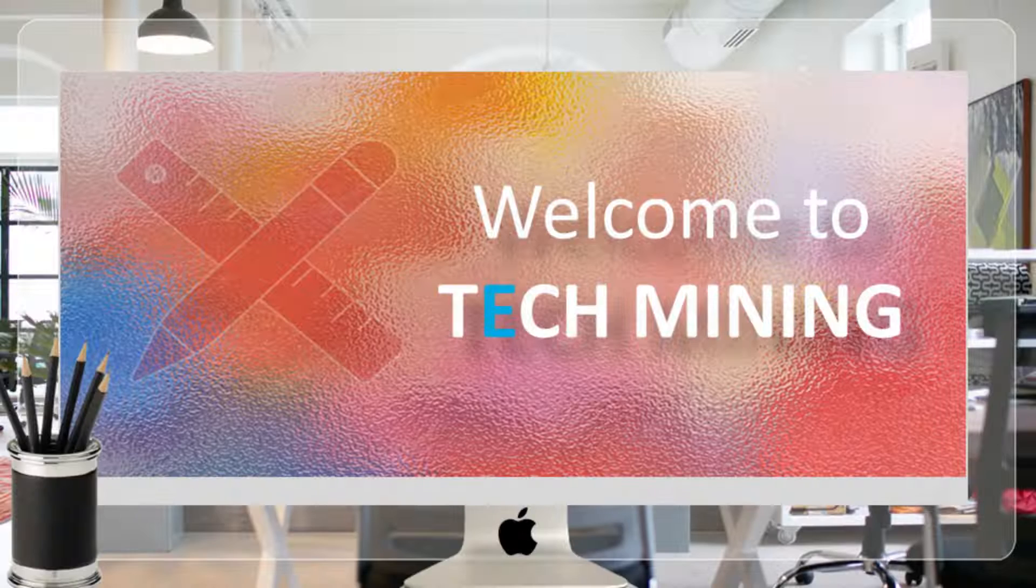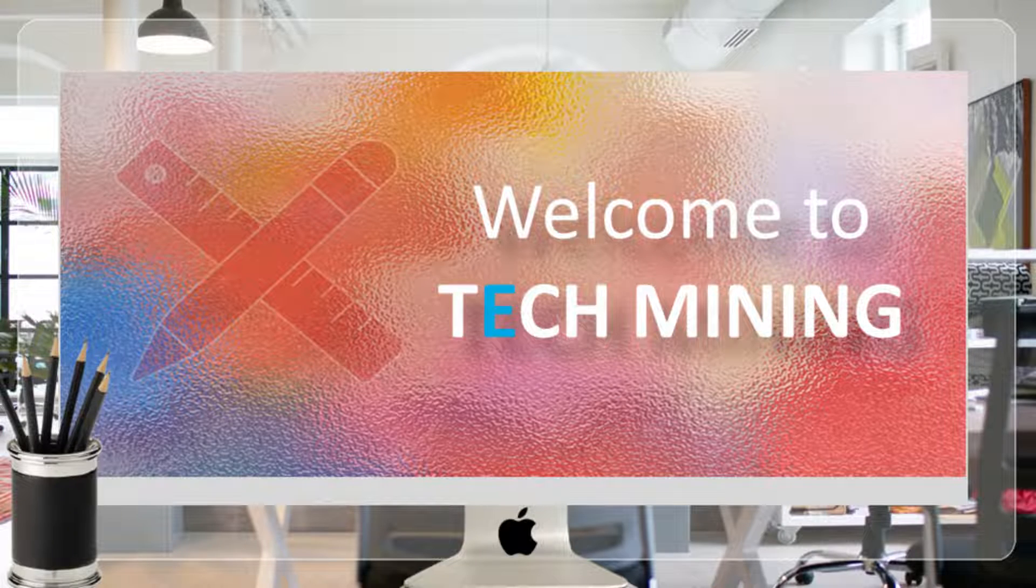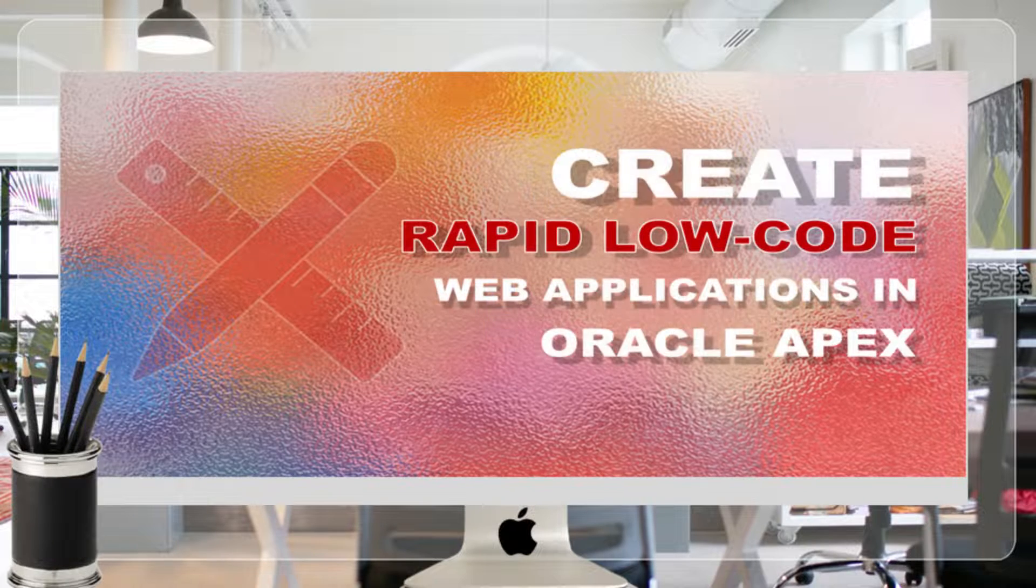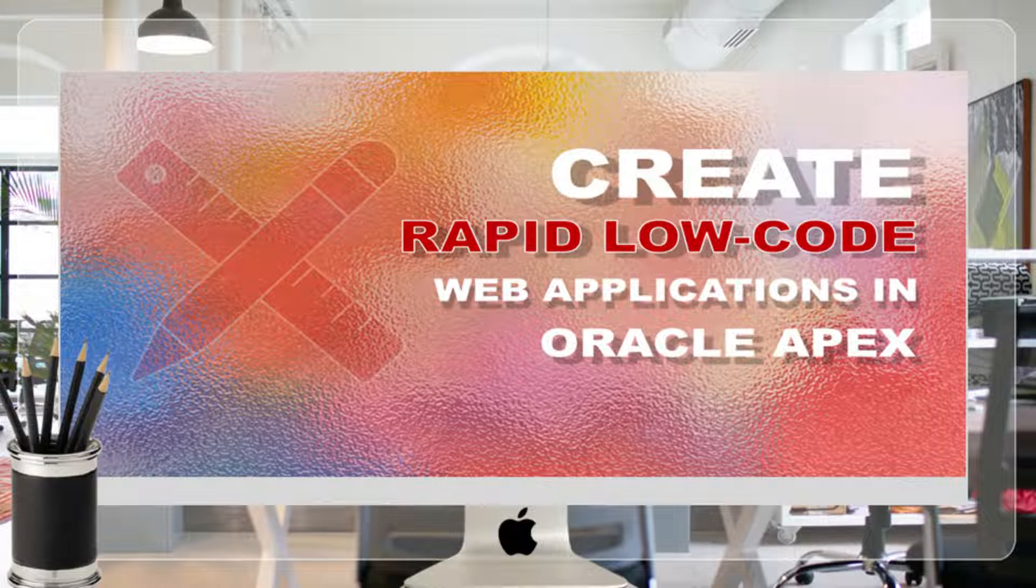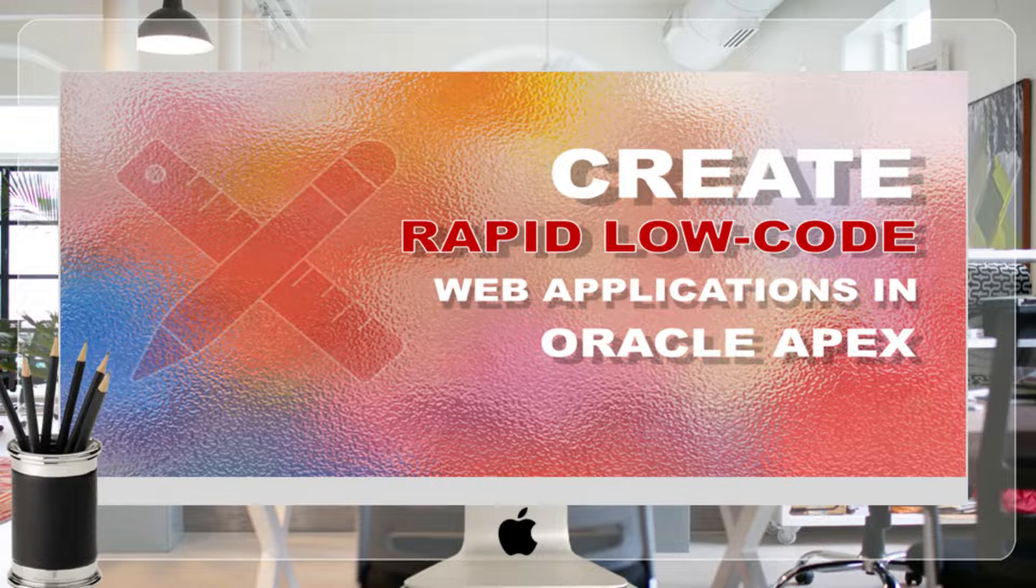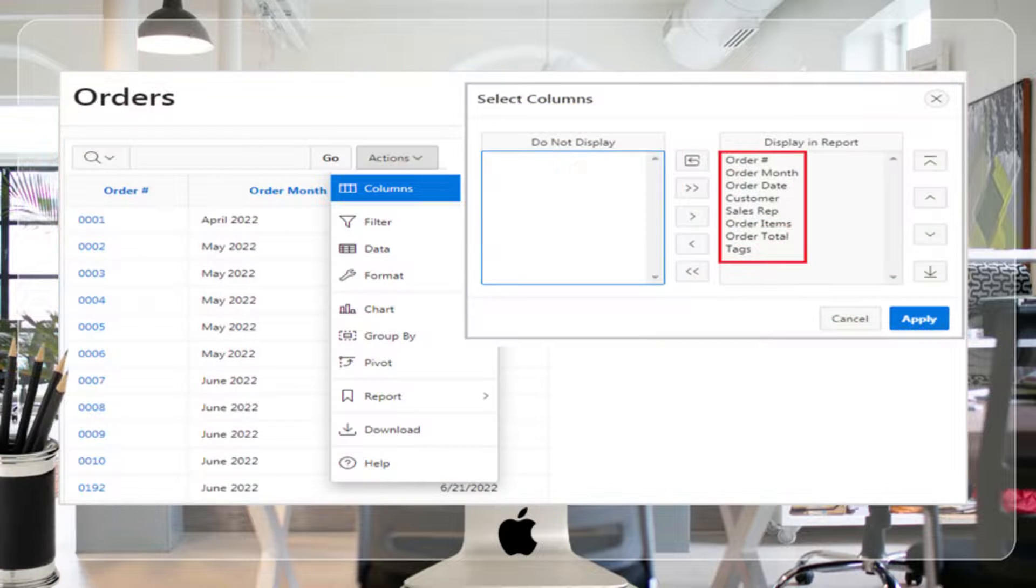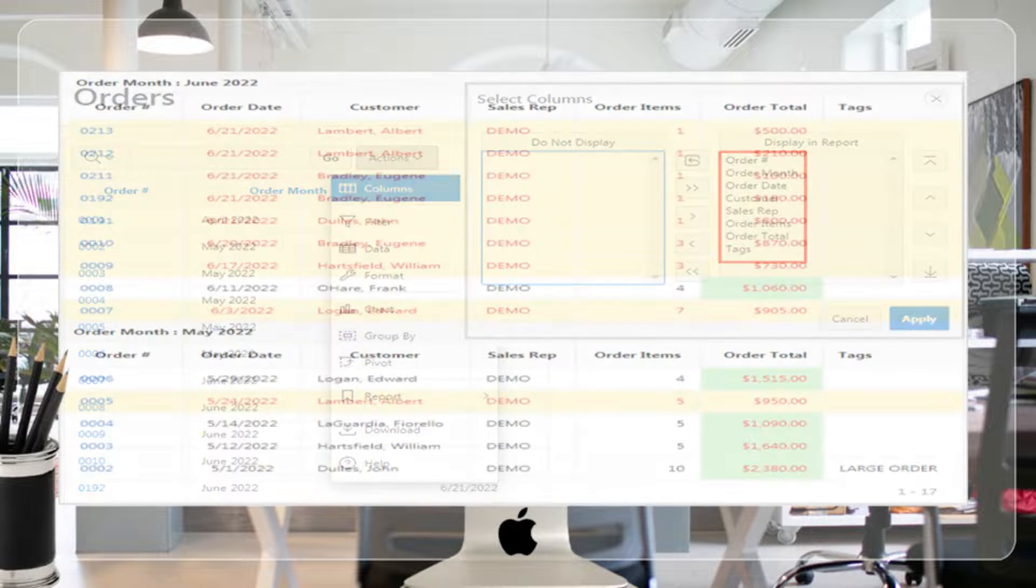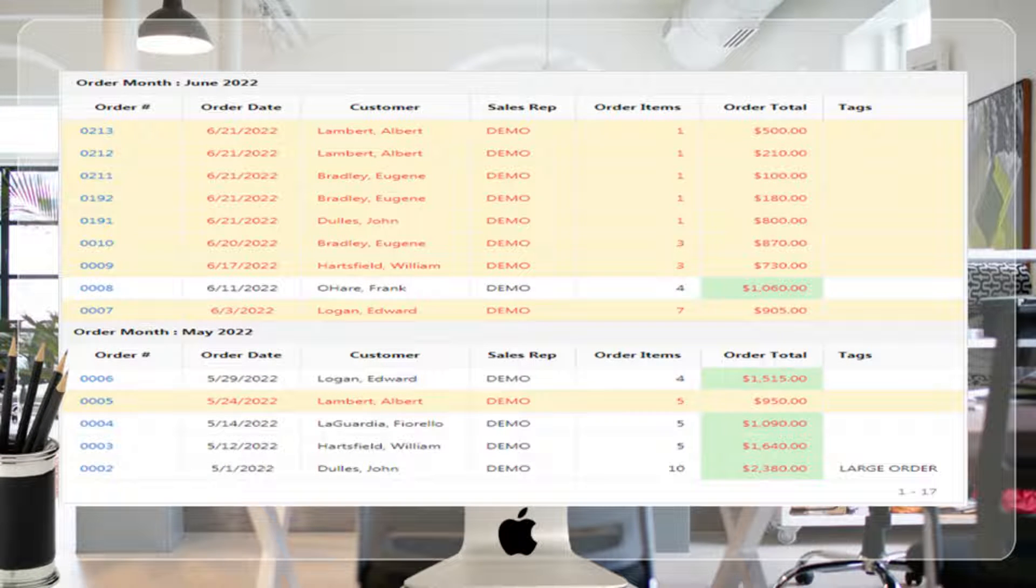A very warm welcome to Tech Mining. Perform the following steps to change the look and feel of the default interactive report. These modifications are made using the Actions menu at runtime.